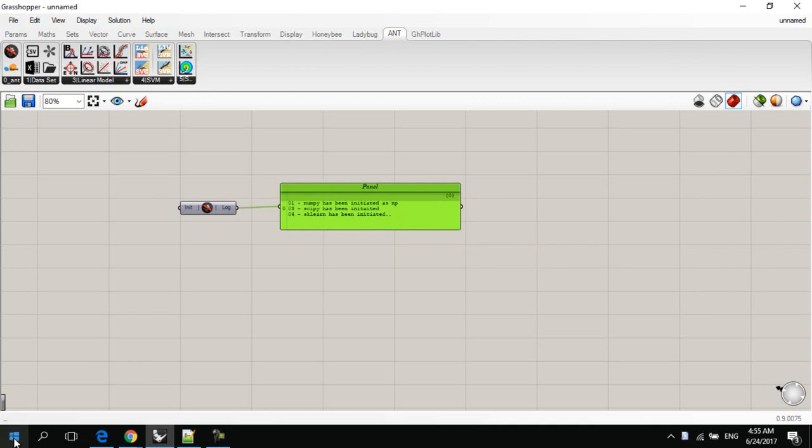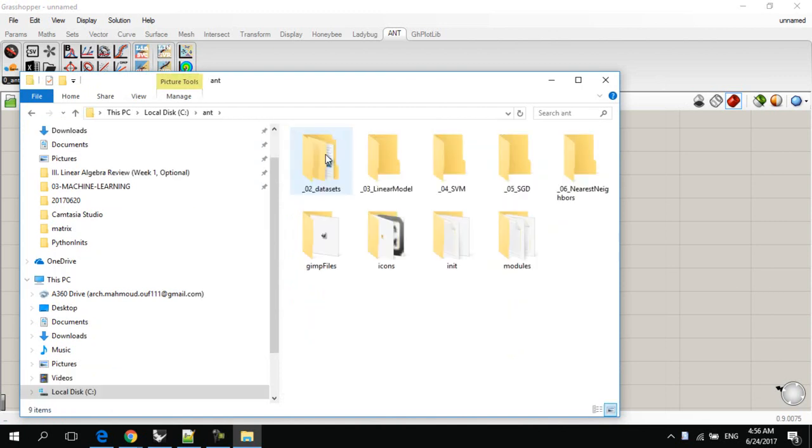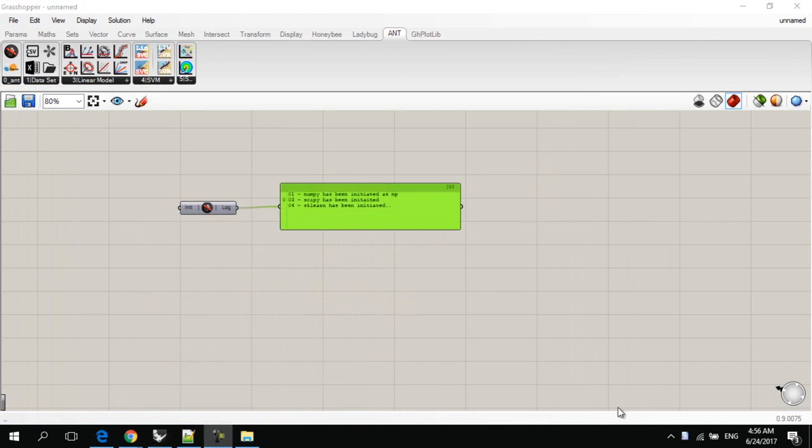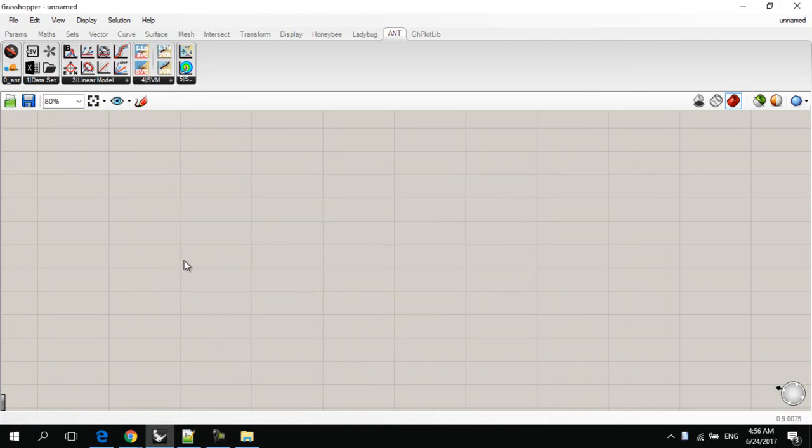To make sure, we go to the C drive, and you'll find a new folder called Ant installed, has been installed in your C drive. Okay, we don't need this component anymore.